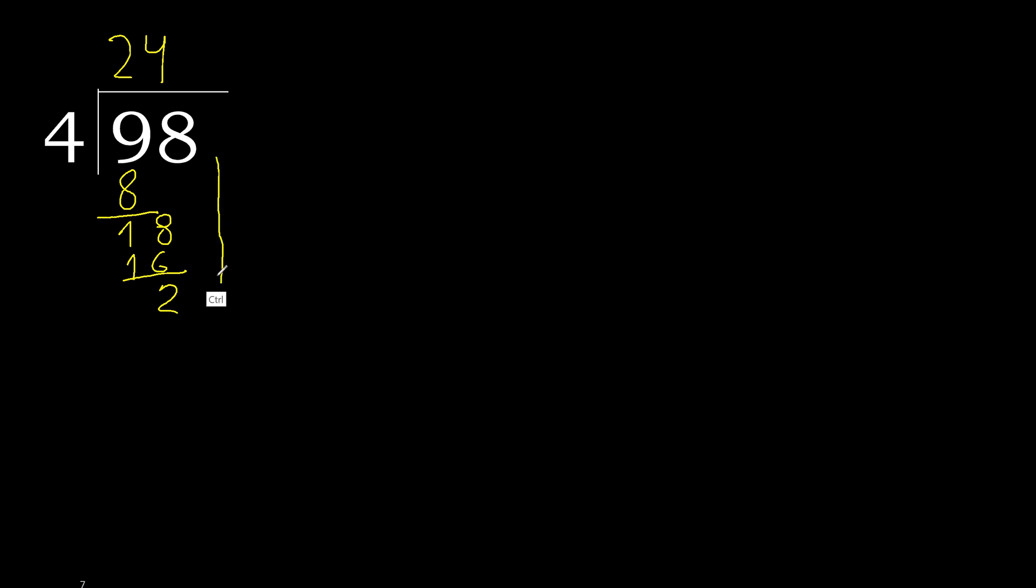Next, there is no number, so we add a decimal point and 0, making 20. 4 multiplied by 5 is 20. 20 minus 20 is 0, so we finish.